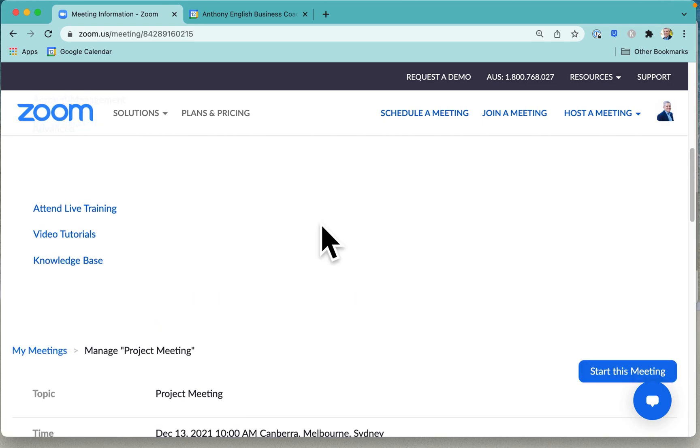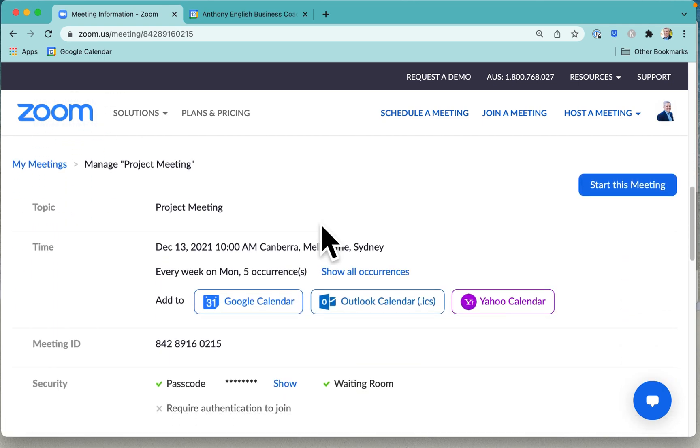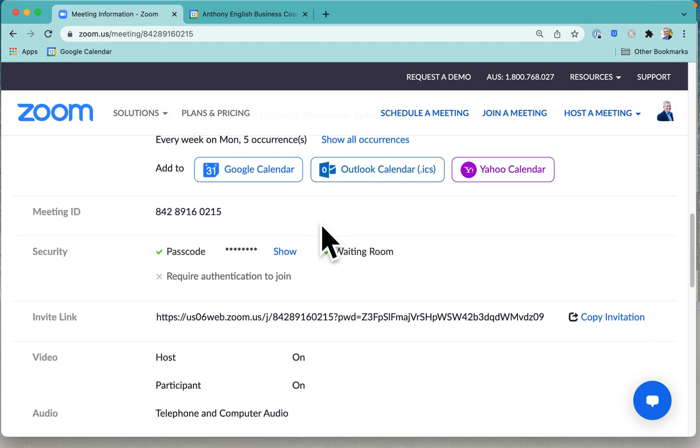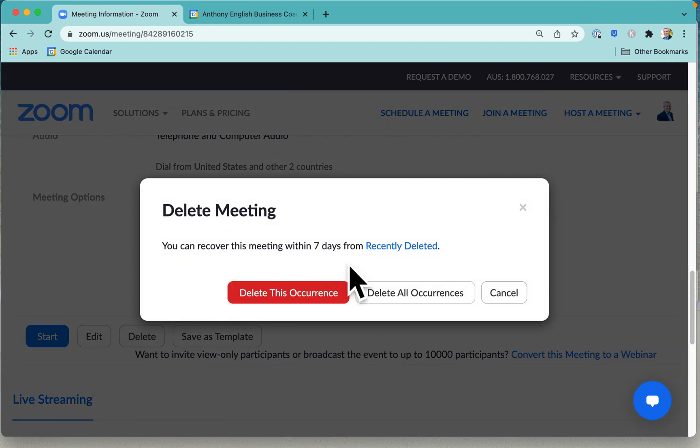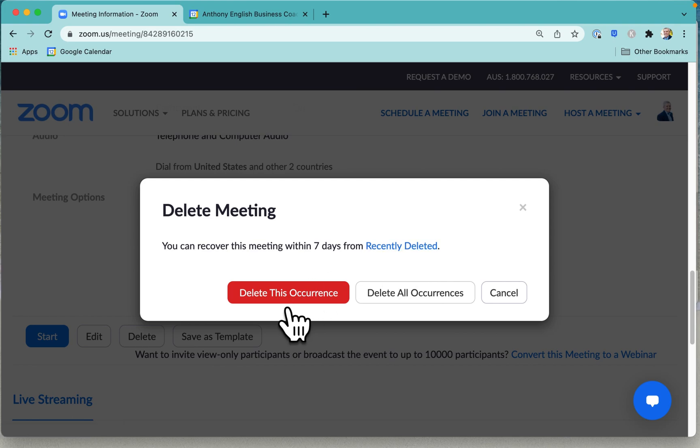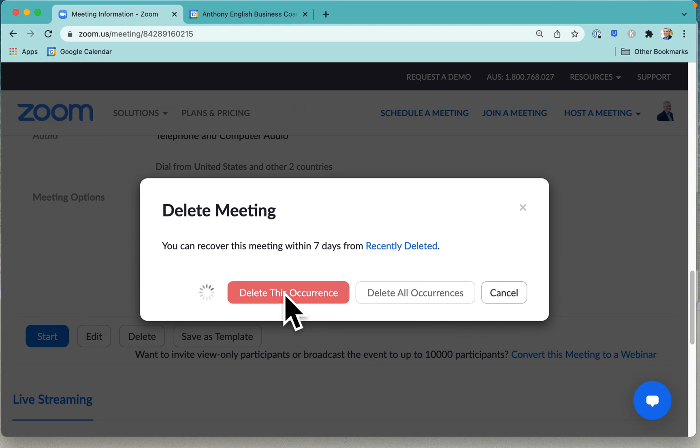Now if you want to delete the meeting, let's just say for one week you need to cancel the meeting, then you just go into delete here and you've got the option just to delete that one occurrence of the meeting or you can delete the meeting altogether, the whole schedule forever. We can just delete that one occurrence.